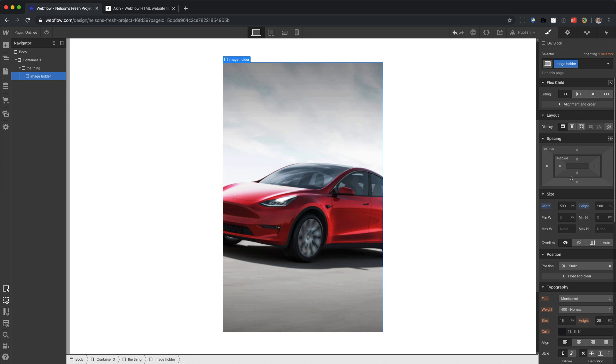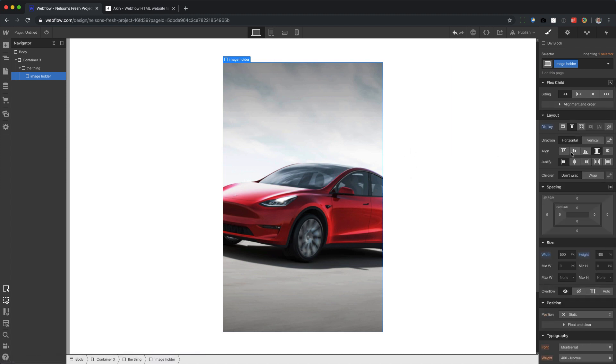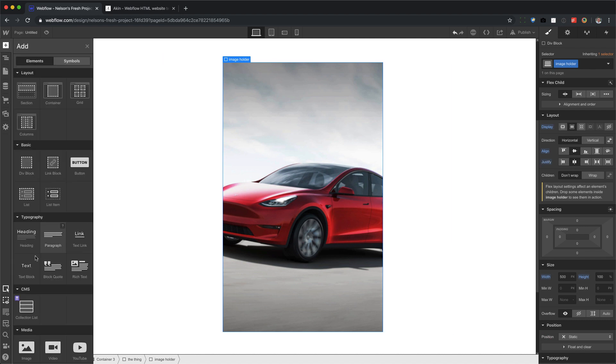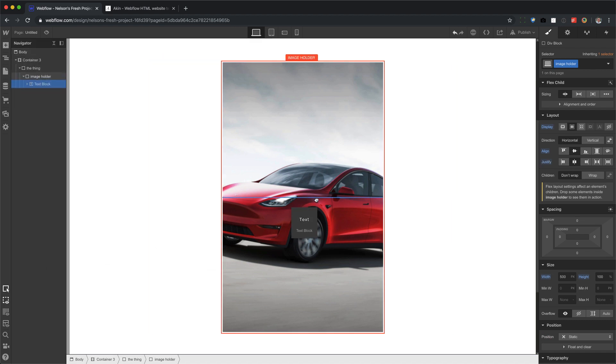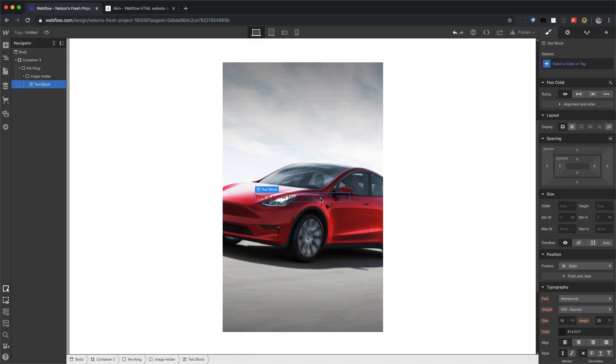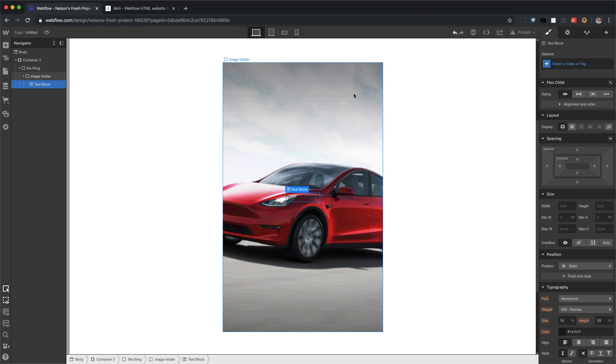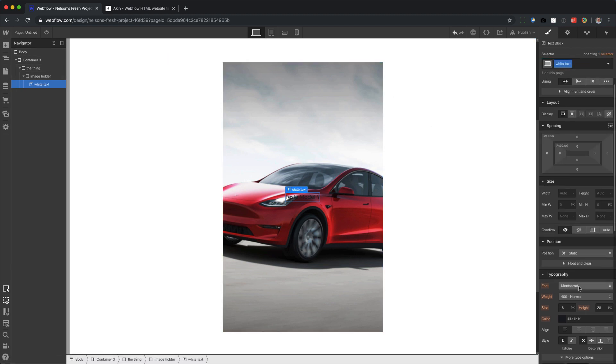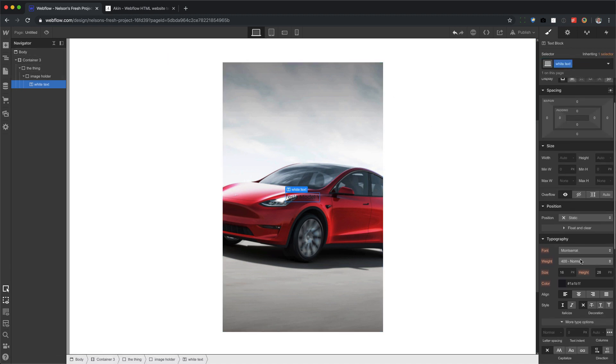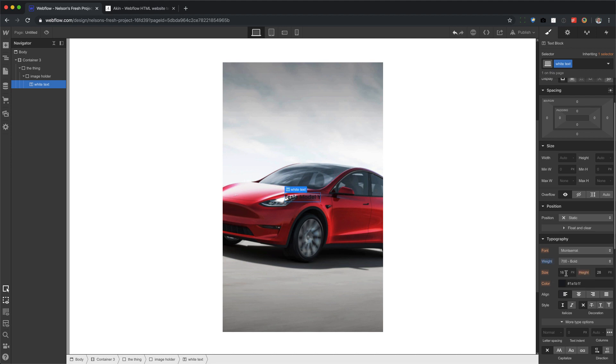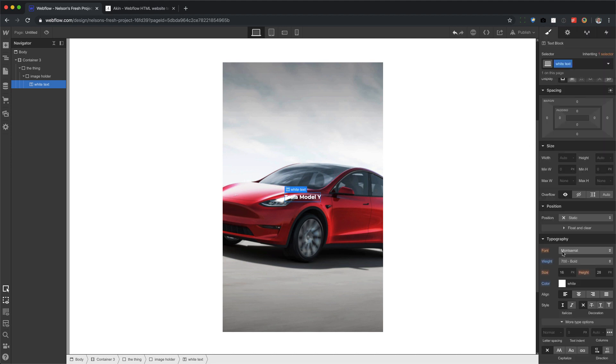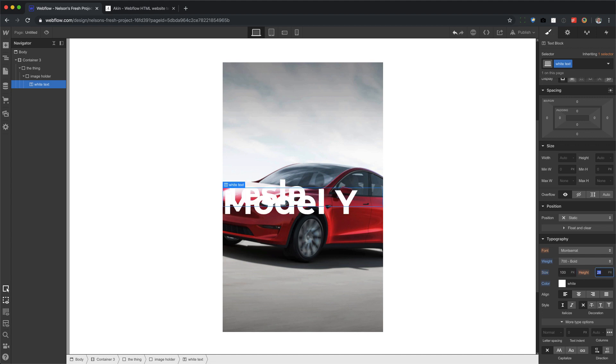Now let's go ahead and put some text inside of here. I'm going to set this one to flex as well because I want the text to be centered horizontally and vertically. I'm going to drag in a text block inside of there. Type in Tesla Model Y. And we'll call this the white text. Make this bold. Make this white.